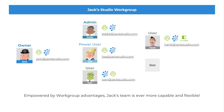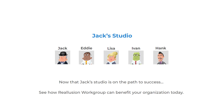Empowered by workgroup advantages, Jack's team is ever more capable and flexible. Now that Jack's studio is on the path to success, see how Reillusion Workgroup can benefit your organization today.